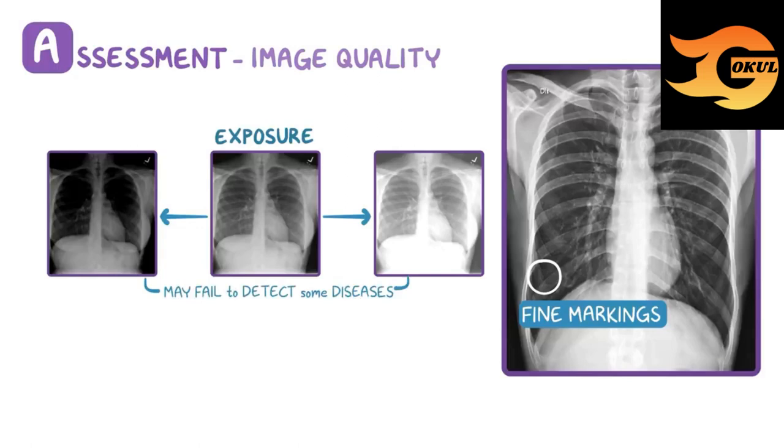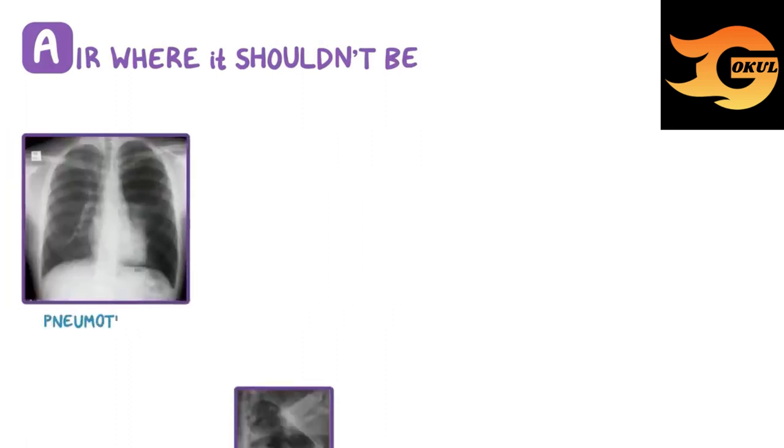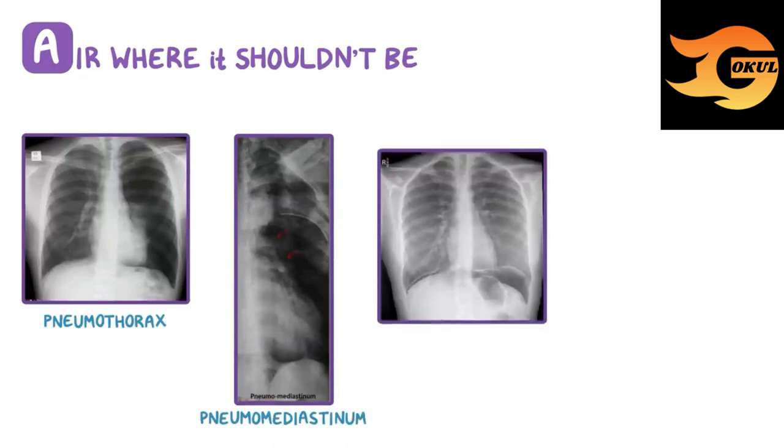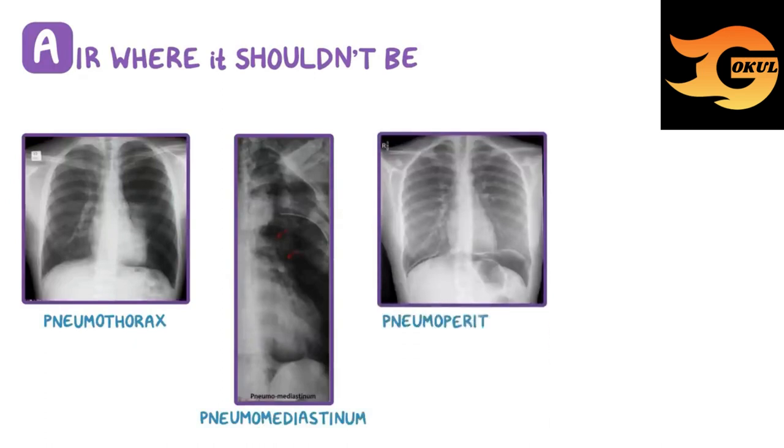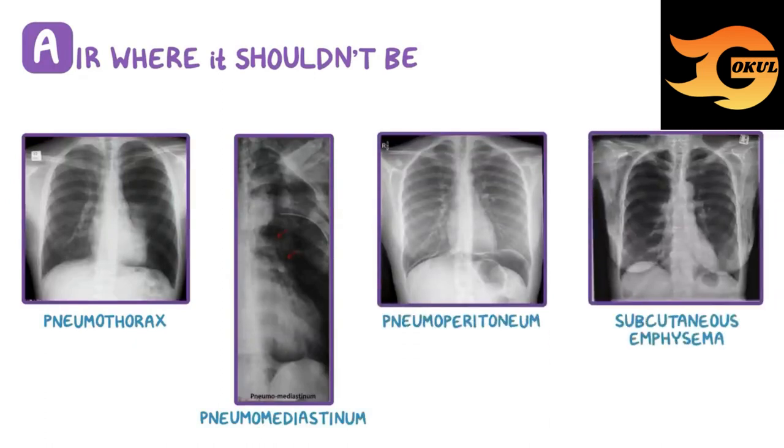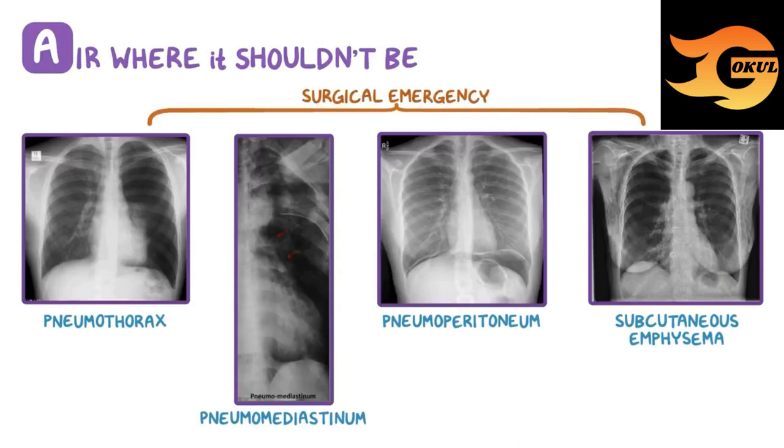A also reminds us to make sure there isn't air where it shouldn't be. Finding air where it should not be, or more commonly, ruling it out, remains one of the most important uses of medical x-rays. Diagnoses like pneumothorax, pneumomediastinum, pneumoperitoneum, and subcutaneous emphysema are all examples of air where it shouldn't be. All of these are surgical emergencies and can be diagnosed by a simple chest x-ray.